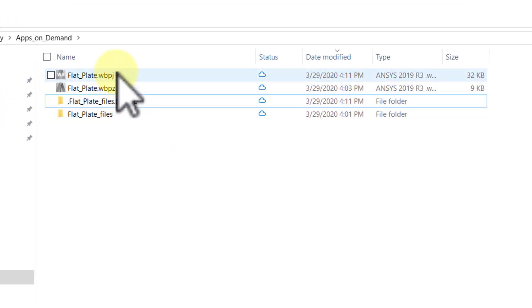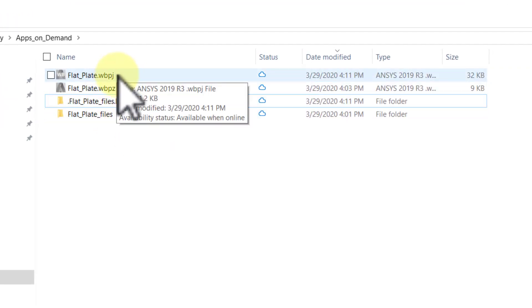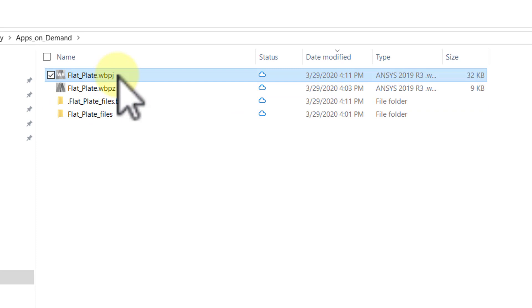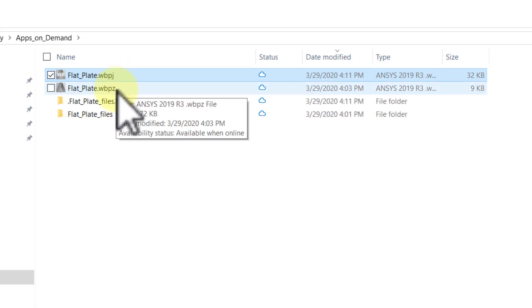If you wait for a few moments and look at your cloud drive, you will see that it saved it in the WBPJ format. So I tend to save in the WBPJ format when I'm working, and at the end I save it in the WBPZ format for easy transfer.